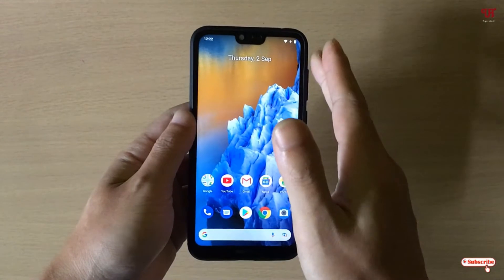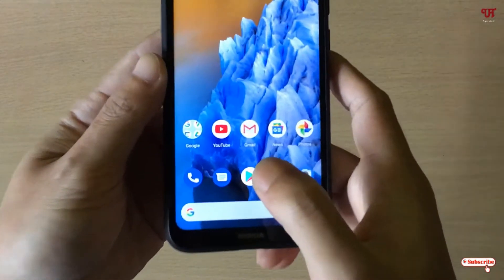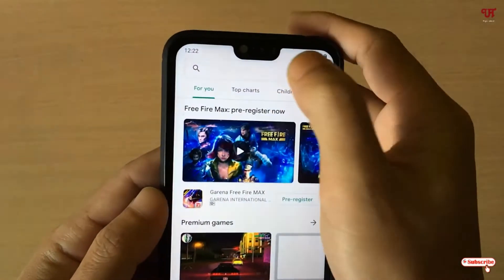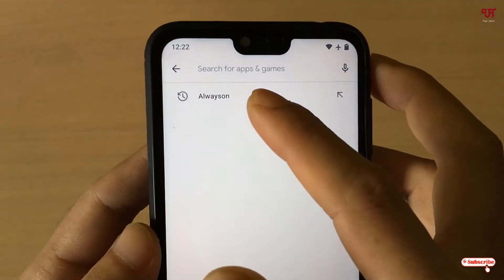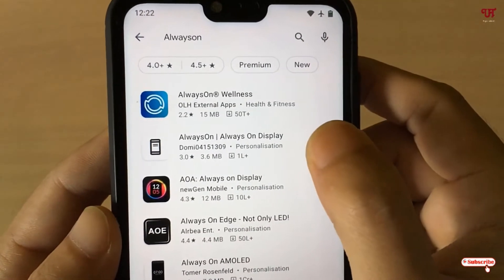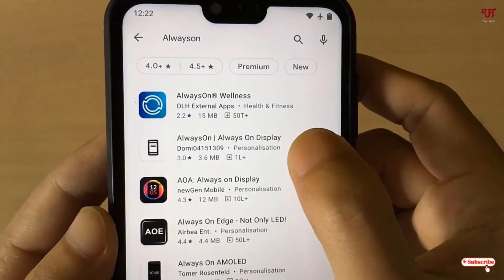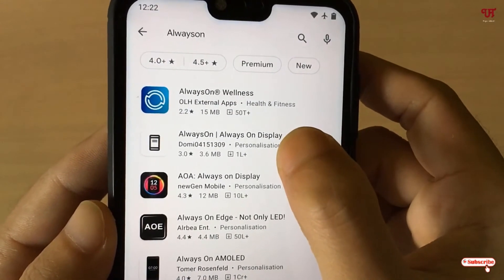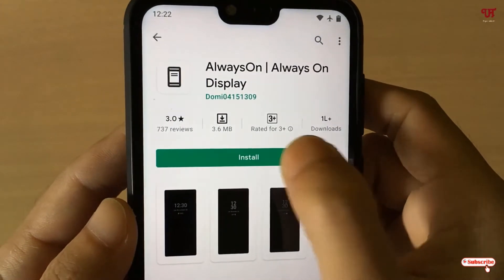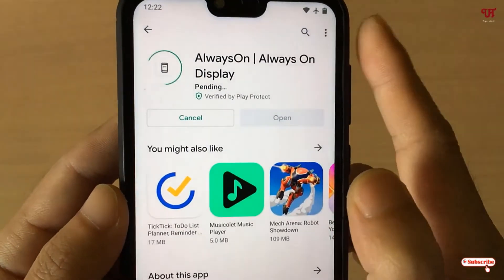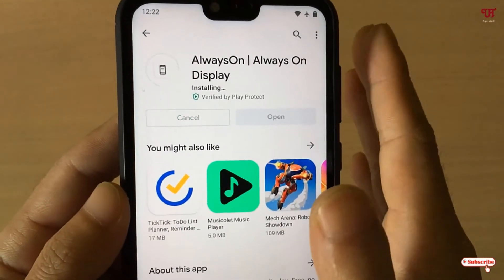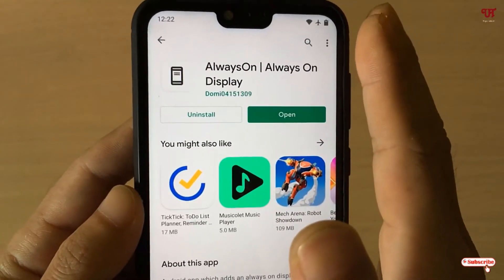So firstly we'll try on the non-AMOLED Android smartphone. For this, what you need to do is just go to the Play Store and download one application named 'Always On'. Just search this application and on the second listing you will see 'Always On Display' by Domi. Just tap on it and click on Install. A good thing is that it's totally free — there are no ads or anything you need to purchase.